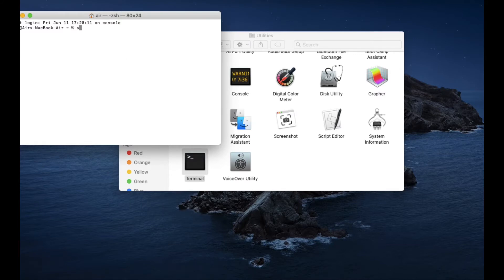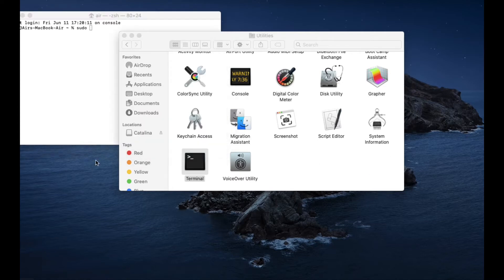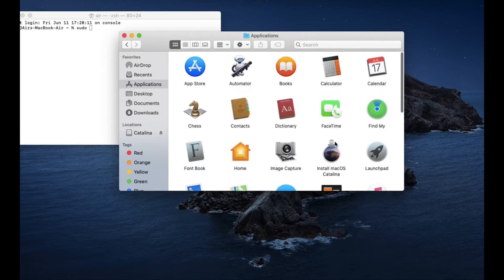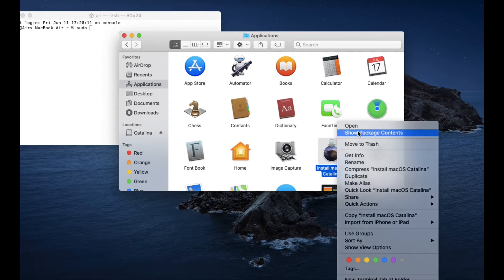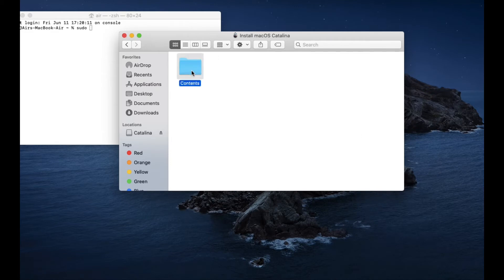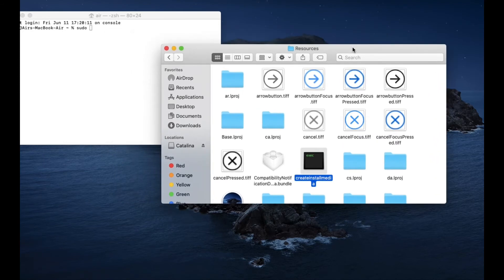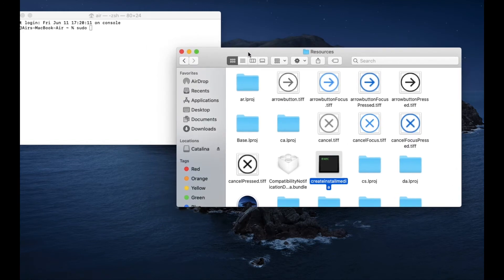You're going to type in sudo followed by a space. Now go back to Finder and then go to Applications again. This time, go to the macOS Catalina Installer and click on Show Package Contents. Double-click on that, then go to Resources, and then find Create Install Media.